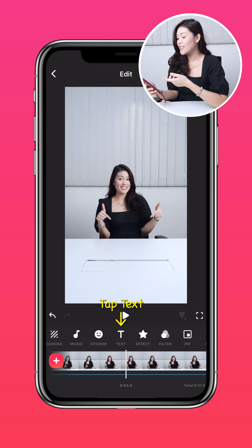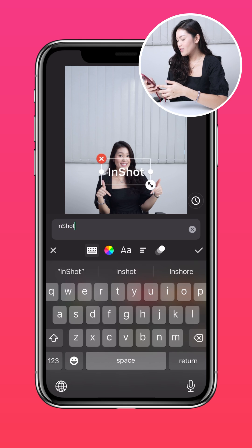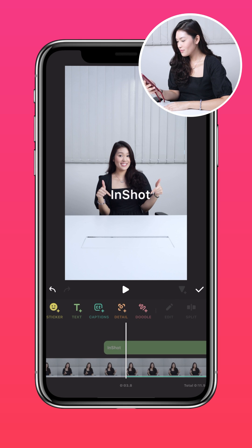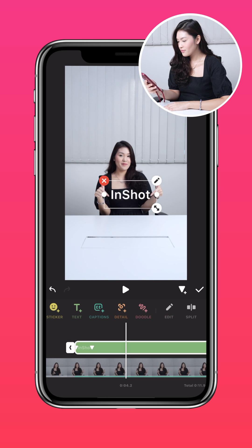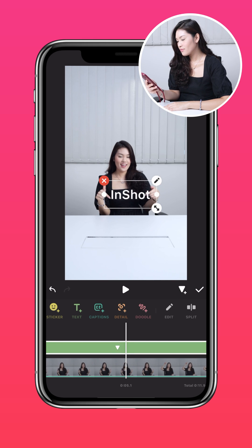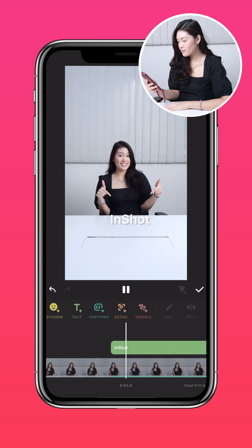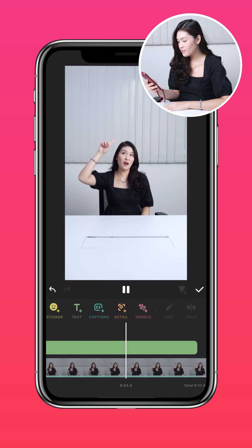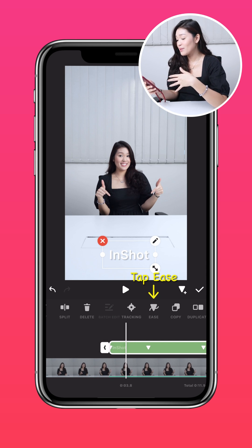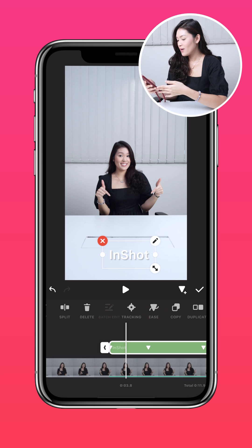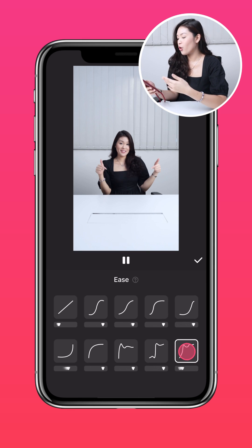Now let's try this on a text. Add your text, then add your keyframes. Now let's add the keyframe ease presets of your choice. Once again with the keyframe ease, you can customize the animation of your text to make them more engaging.